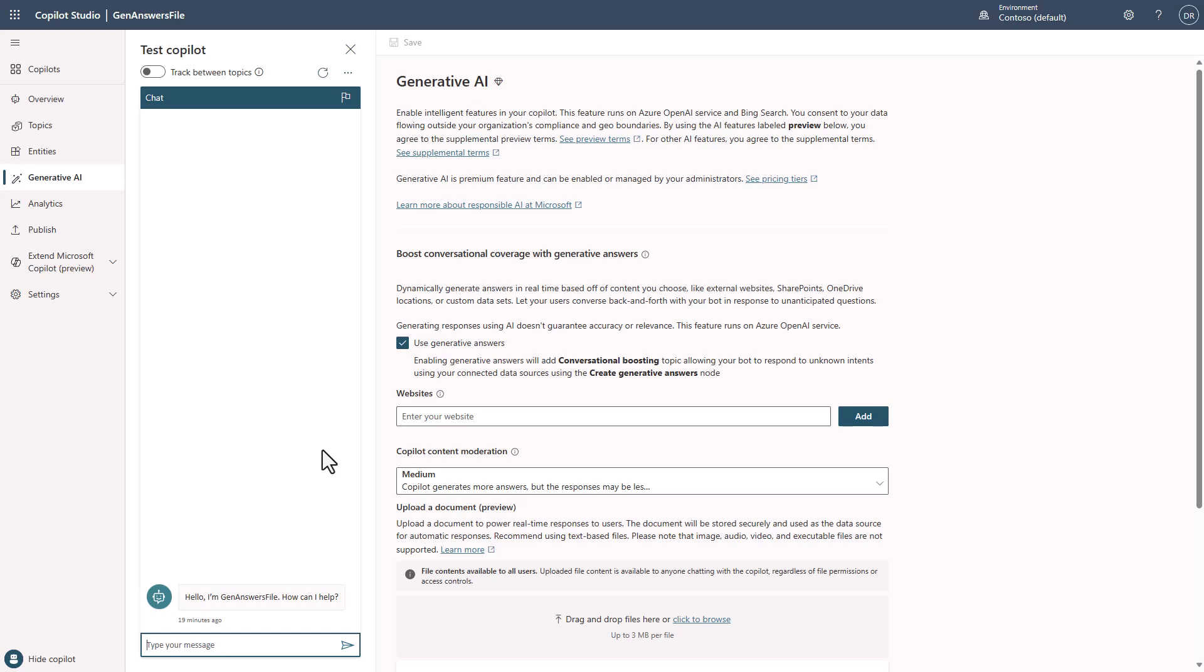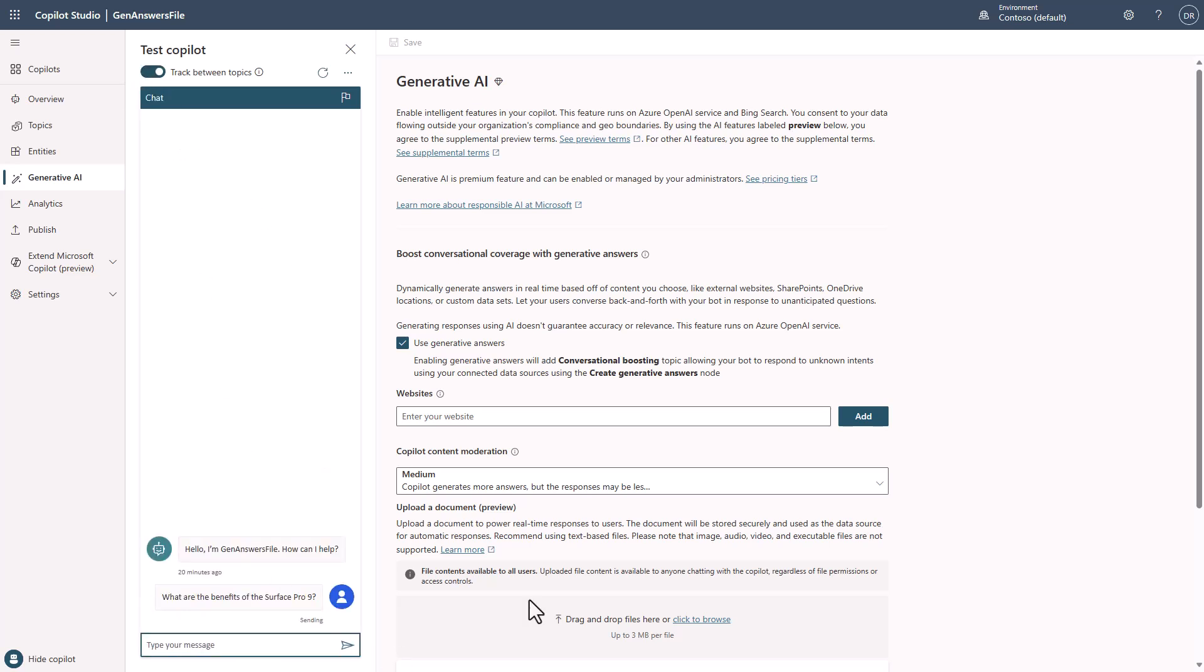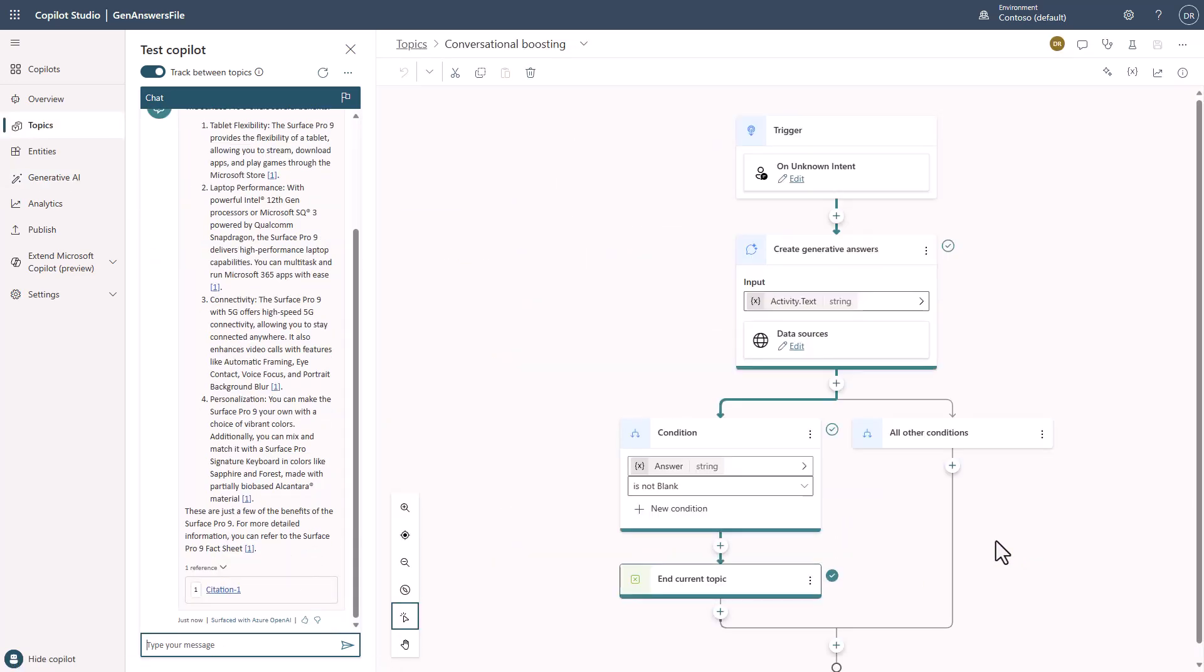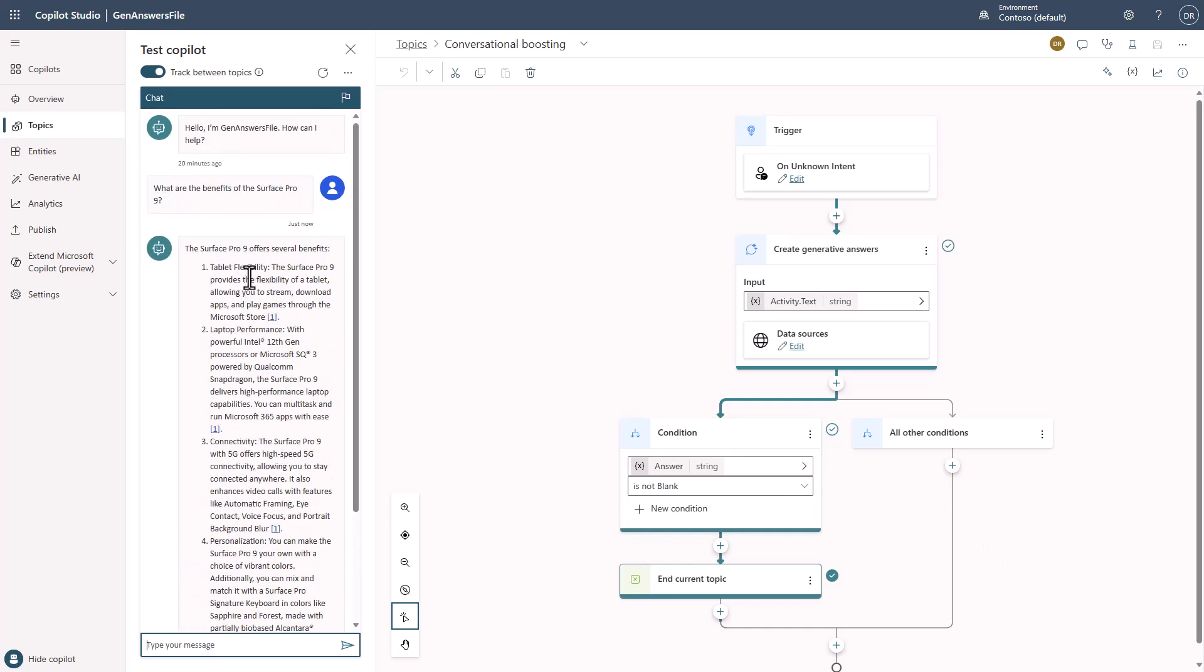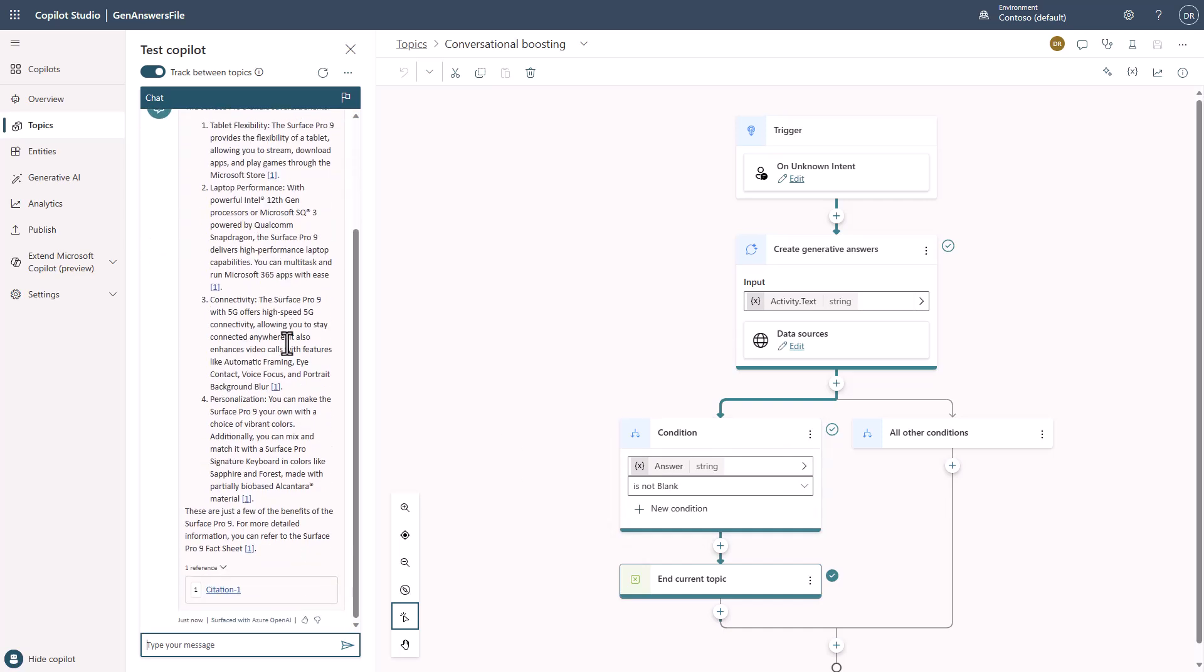The question I'm going to ask is, what are the benefits of the Surface Pro 9? And I'm going to tell it to track this just so that you guys can see this actually go to work. And voila, you can see now we have actually answered the question of the benefits of the Surface Pro 9. And you can see here that it went through the conversational boosting topic and hit the generative answers.